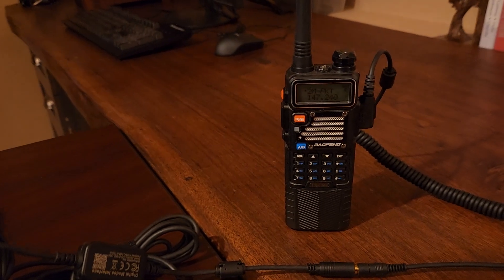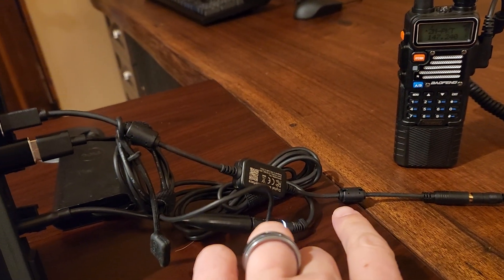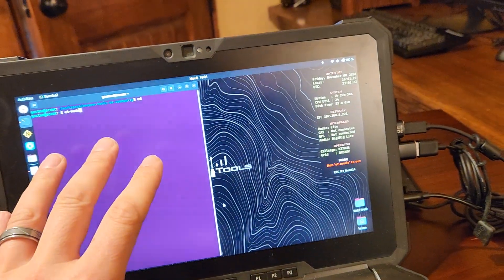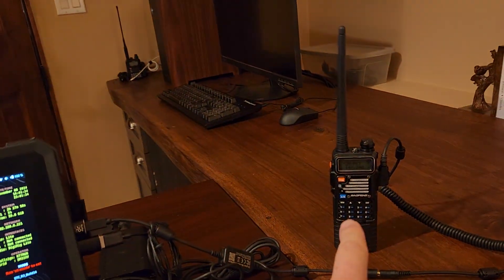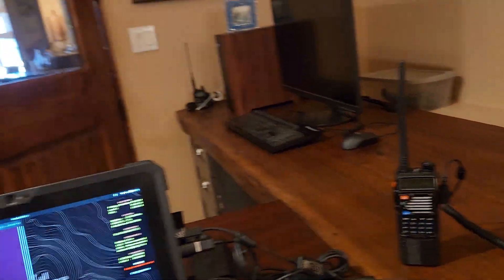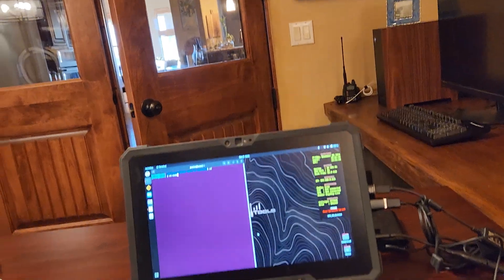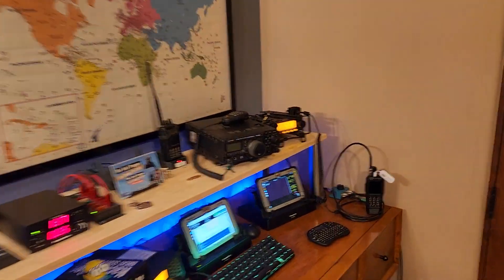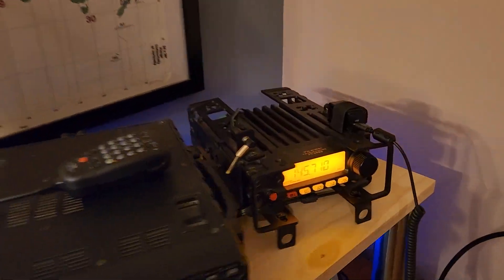I have a distant winlink station that's about 36 miles from my location, and it would be nice to be able to use something like the Baofeng radio here connected to the digirig light and winlink on this computer. Five watts on this radio is not going to make it 30 some odd miles north of me, but we can use the power of this guy here.